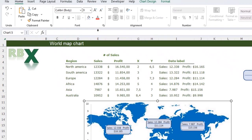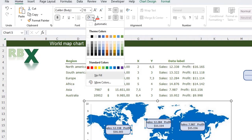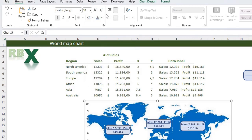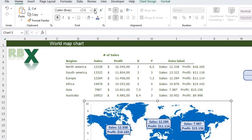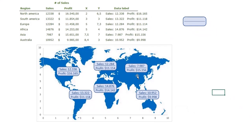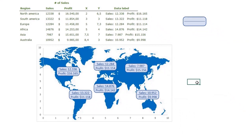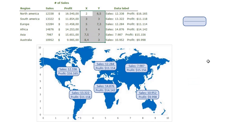The label is now centered in the badge but not nicely formatted yet. I make it a little bit bigger, bold, and give it a dark blue color, then increase the size a bit more until it looks good. Now you can see the sales and the profit displayed nicely inside each badge.